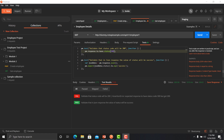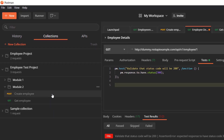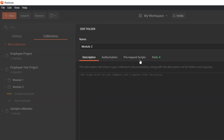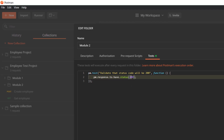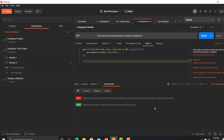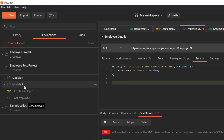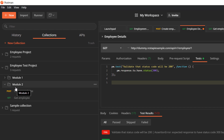Now let's see how we can create tests at the folder level. Copy the test code and go to the folder. Click on the three dots, click on Edit, go to the Tests tab, and paste your code there — changing the expected status back to 200. Whenever you execute that particular folder, this test case will be automatically applied to all APIs within that folder or module. You don't need to write test cases for each individual request. Similarly, you can write test cases at the collection level that apply to all APIs in the collection.